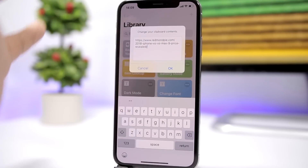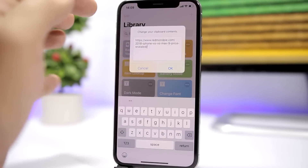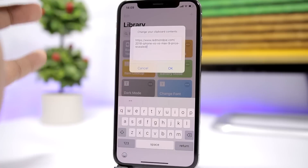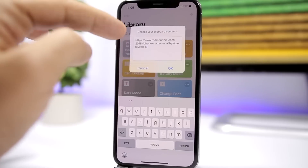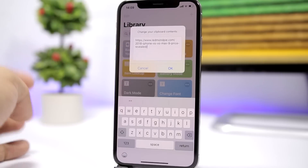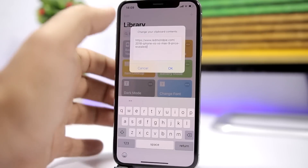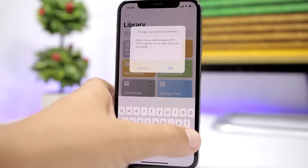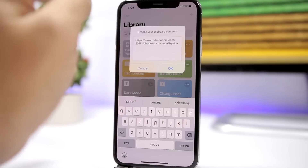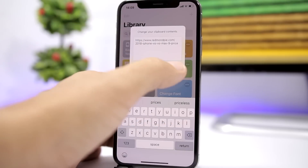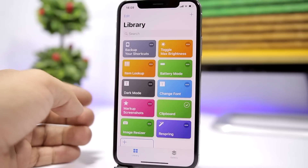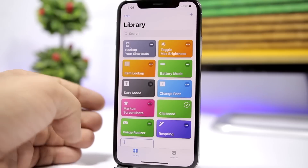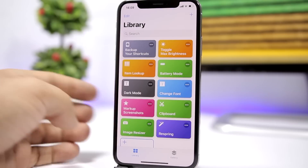The next one is called 'Clipboard.' This allows you to edit your clipboard. It will show what you have copied and you can edit anything on your clipboard. Just go ahead and edit, click OK, and it will be saved.